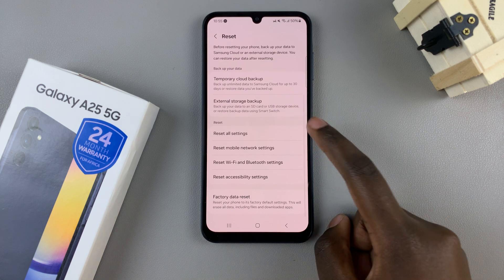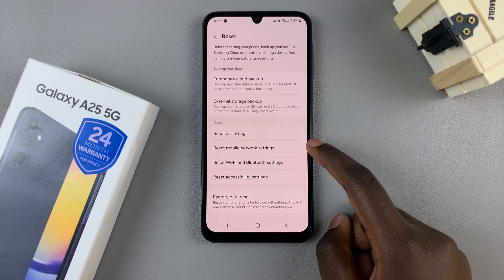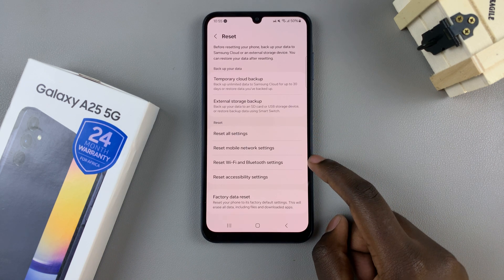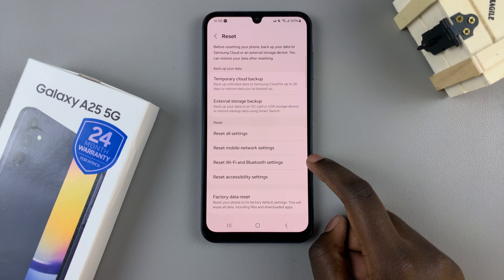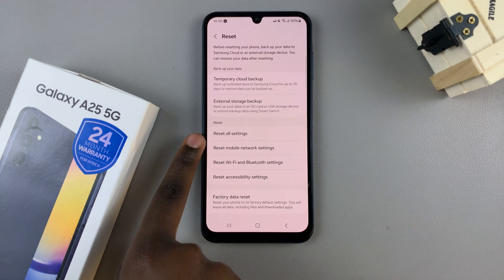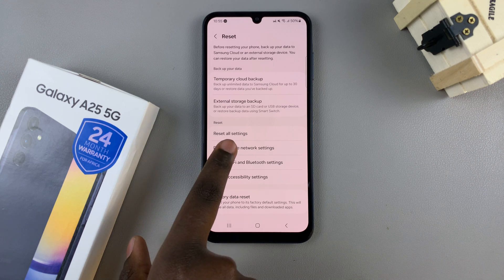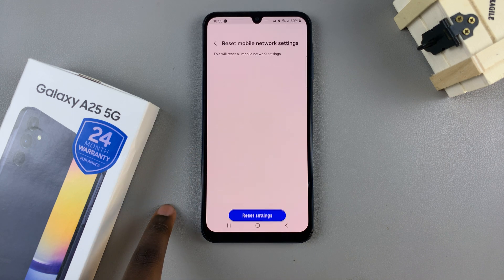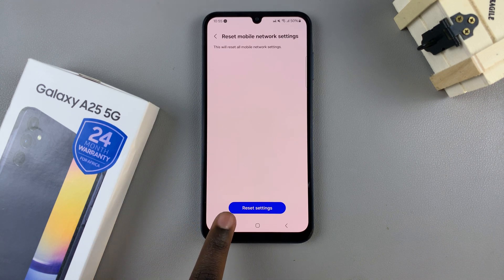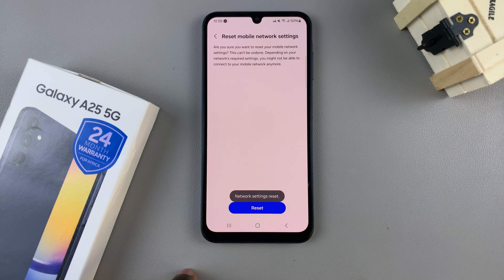From here, you should see the option Reset Mobile Network Settings and Reset Wi-Fi and Bluetooth Settings. You can choose to reset both of them. All you need to do is tap on one, then tap Reset Settings and confirm the reset.